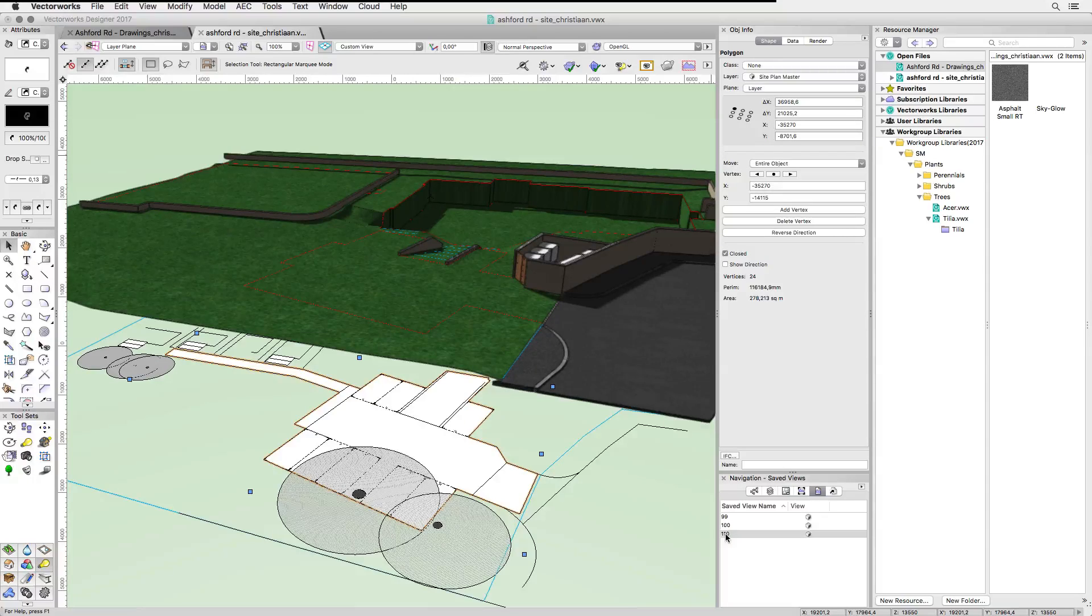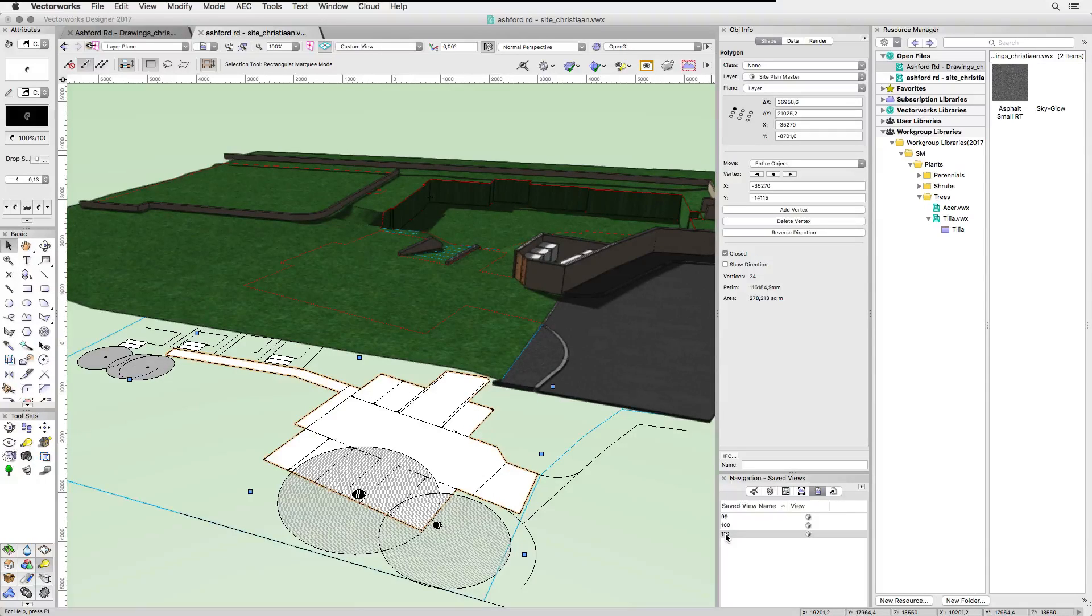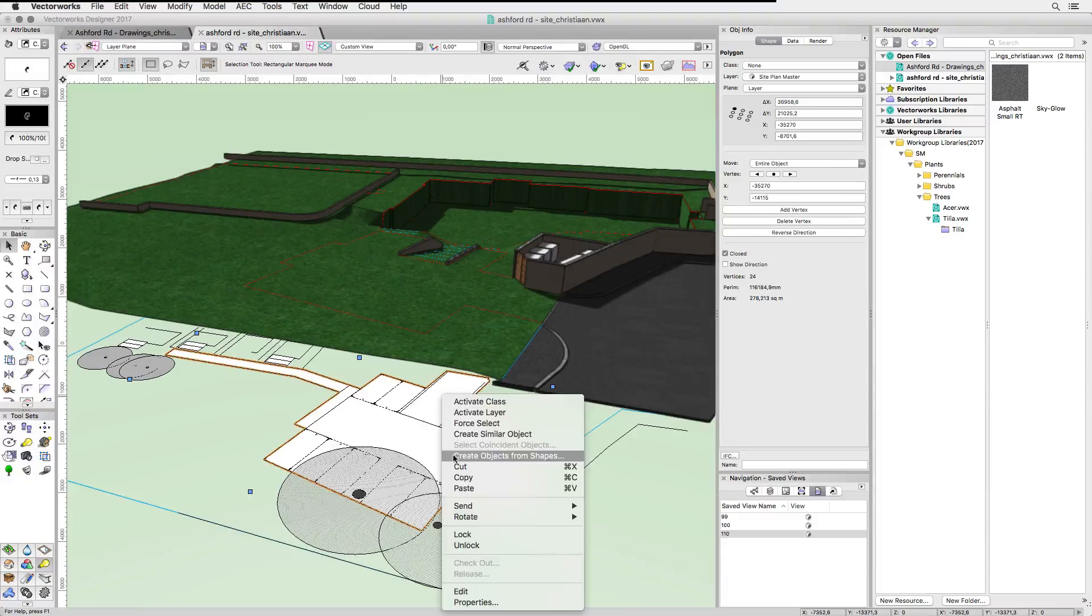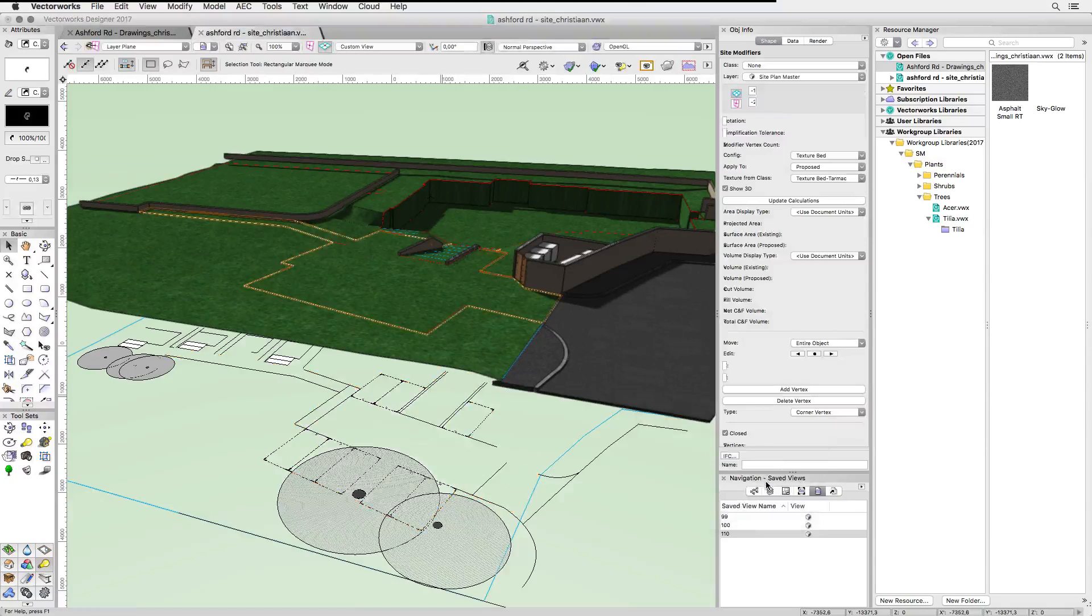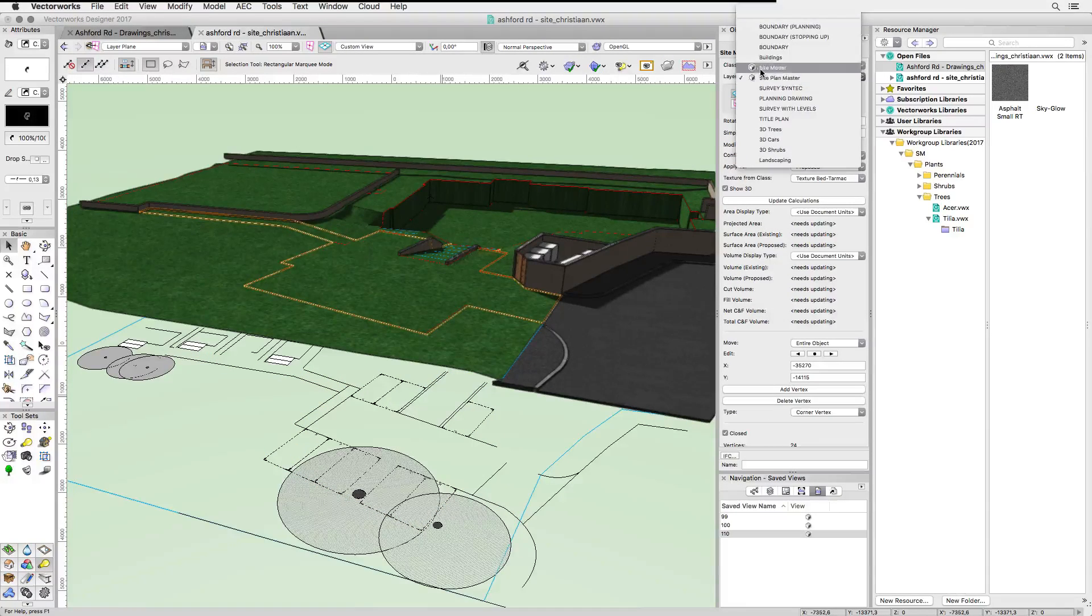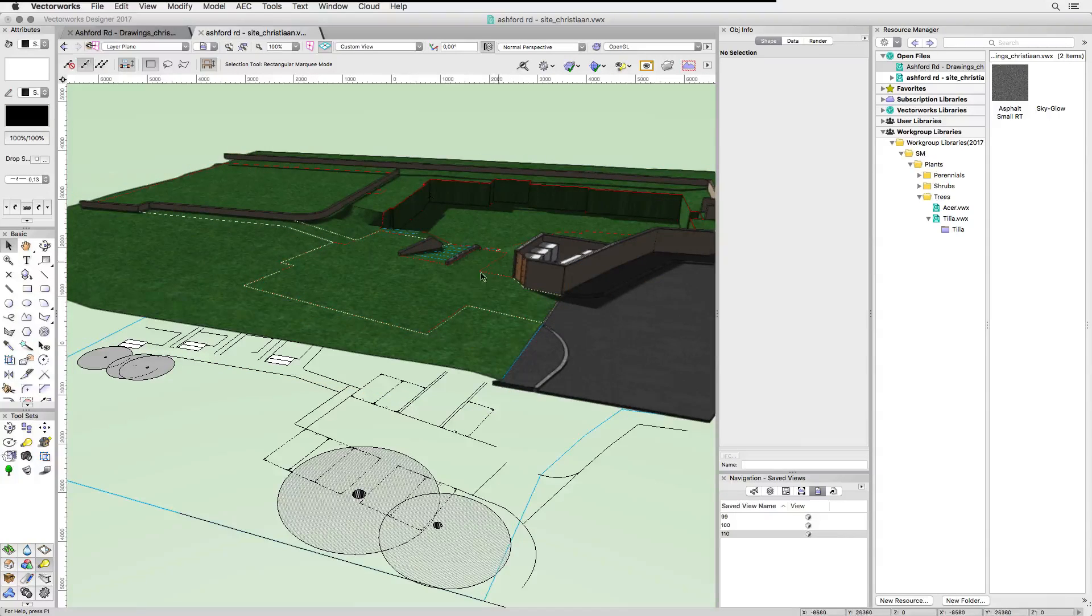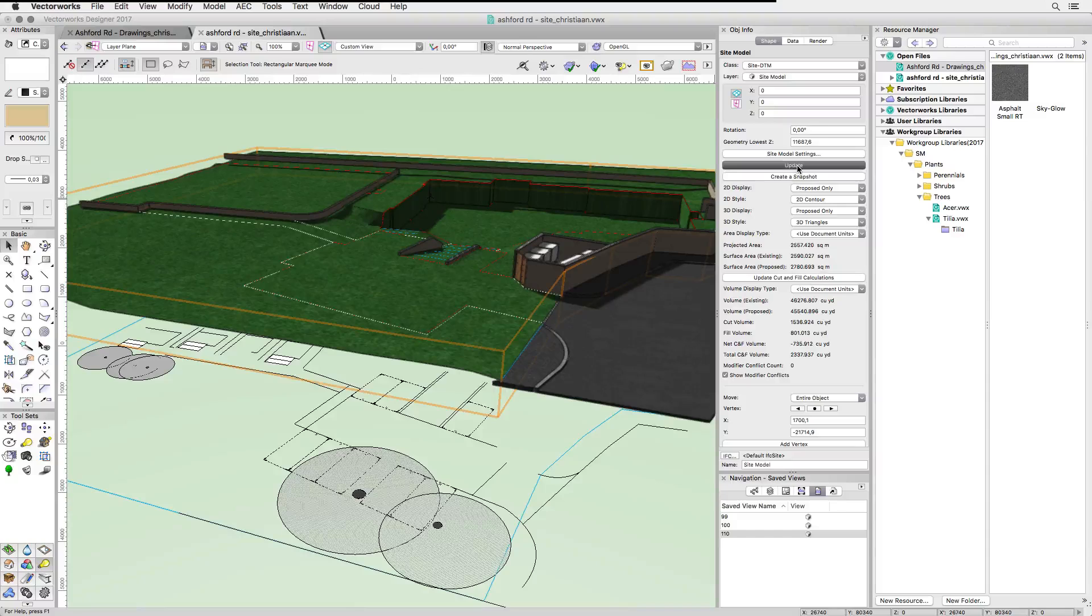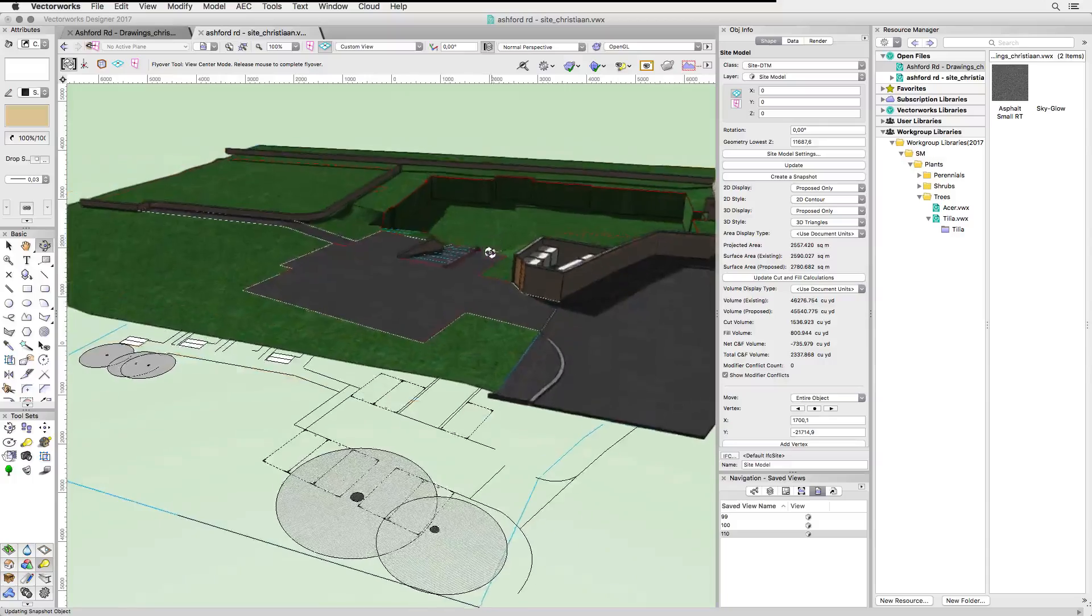For obvious reasons, we cannot use a flat surface here, so how can we achieve a change of texture while at the same time following the terrain's contours? There's actually a very elegant way to do this. Right-click the contour and choose Create Objects from Shapes. Make sure you've chosen Texturebed from the pop-up menu in the dialog that follows and click OK. Change the newly created Texturebed to the active layer and update your site model. Done. Now we have a surface with a different Renderworks texture following the terrain.